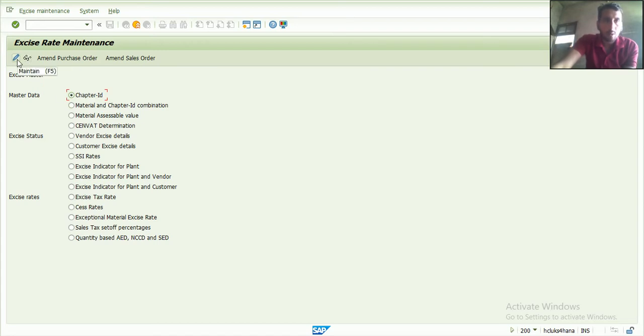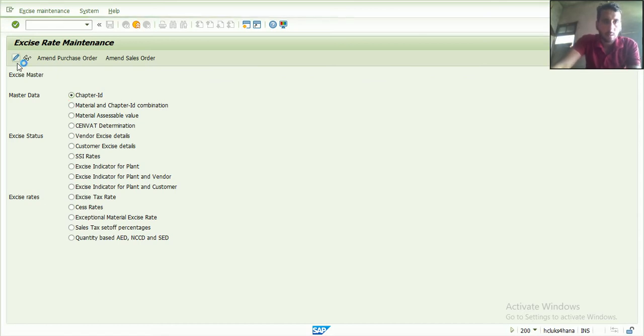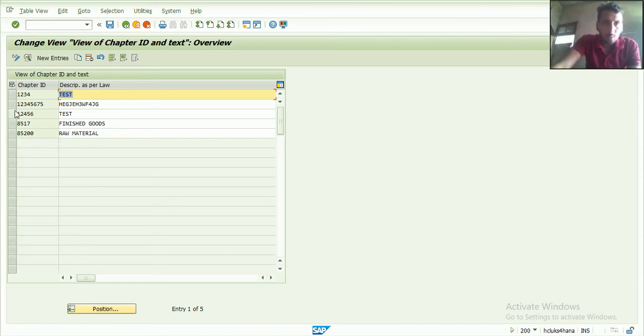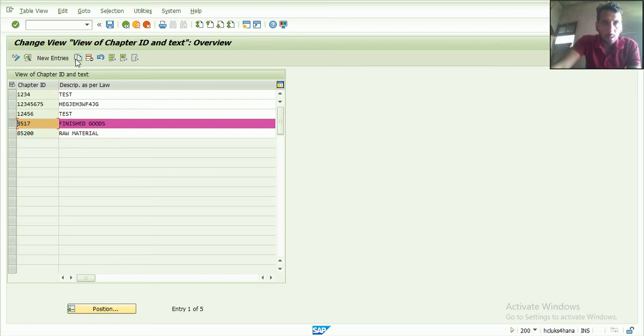And now I want to create a new one, so I create here. Now I see a list, there are five or six excise codes already created. If I want to copy, then I select and copy. Then I can create.